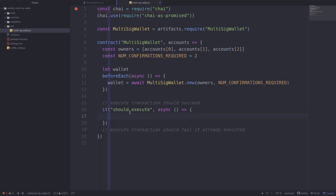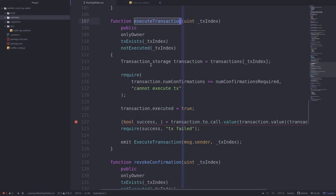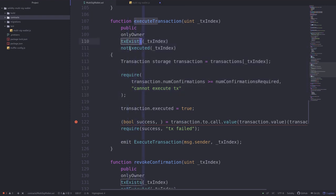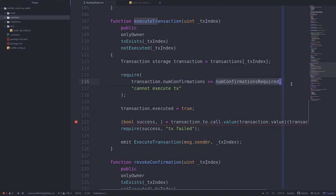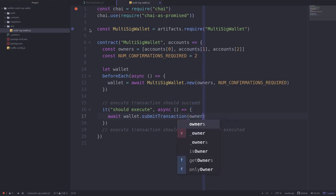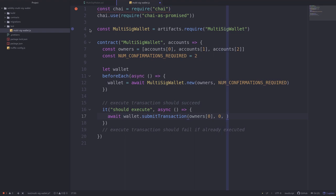To write an actual test, we put our code inside it and give a quick description of what we're testing. Back in our multi-sig wallet contract, before we call execute transaction, certain conditions must be met — for example, the transaction must exist, it must not be executed, and the number of confirmations must be equal to or greater than the minimum required.